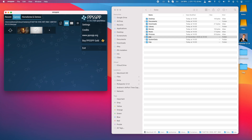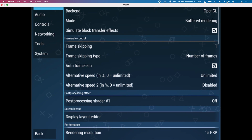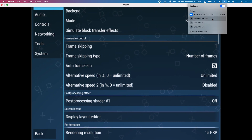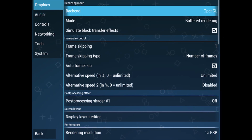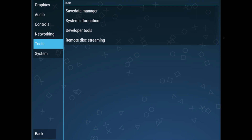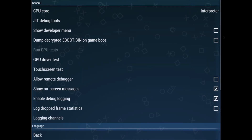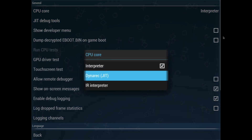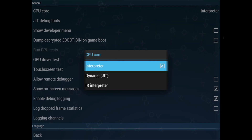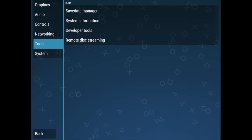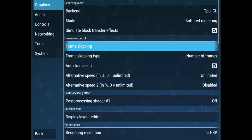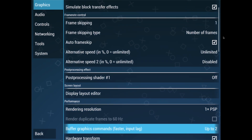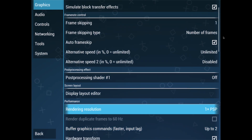I've got my Xbox wireless controller attached, so I'll be controlling this by controller. The most important setting is in the developer tools section: turn the CPU core to Interpreter rather than DynaRec JIT, because otherwise games won't load. I also tweak the graphics — I enable frame skipping of one and make sure the rendering resolution is set to 1x. For other games you can probably increase this to 3x or more.